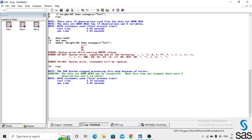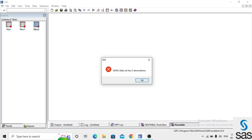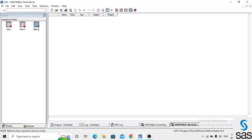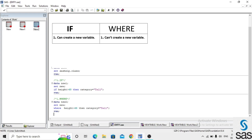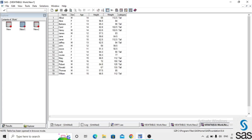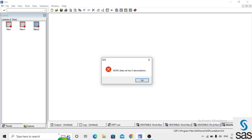Here we get a syntax error because in WHERE we can't use THEN — meaning we can't create a new variable in a WHERE statement. We can create a new variable in an IF statement, but not in a WHERE statement. This is the first difference.